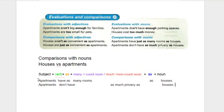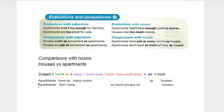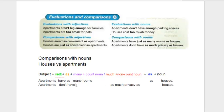In our first example, we're saying that they are pretty much the same — quite similar. In our second example, we are saying there's a difference: apartments don't have as much privacy as houses. You can make many different comparisons — for example, apartments don't have as many windows as houses, or apartments don't have as much space as houses.